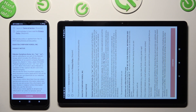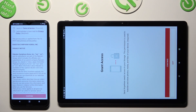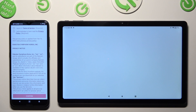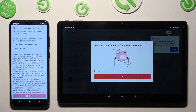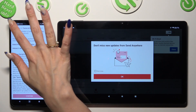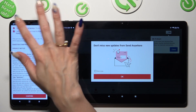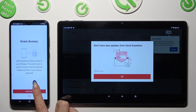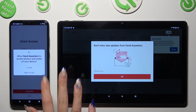Firstly, I agree and I acknowledge, then confirm, continue, and allow. Now on the second device: I agree, I acknowledge, confirm, continue, allow.